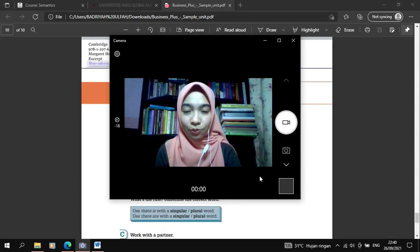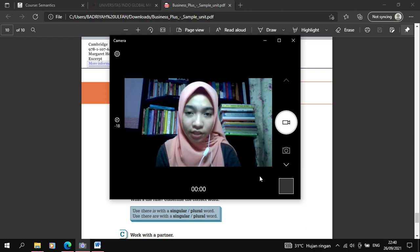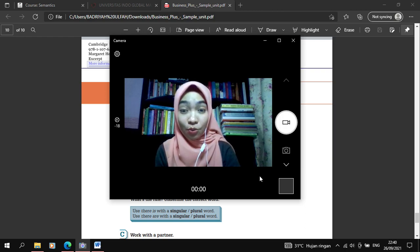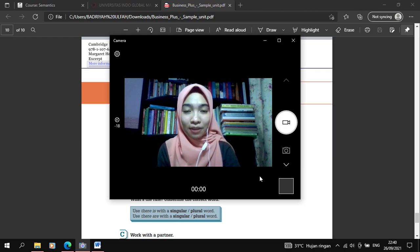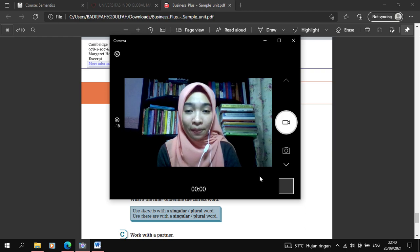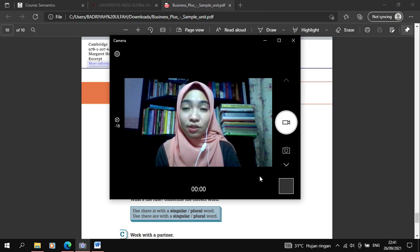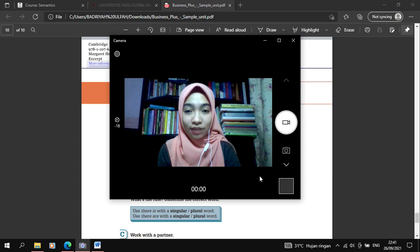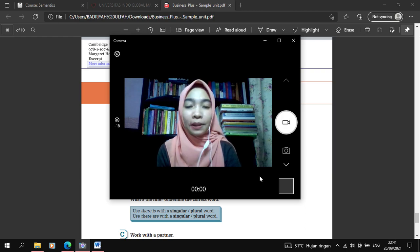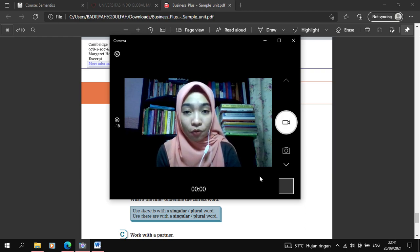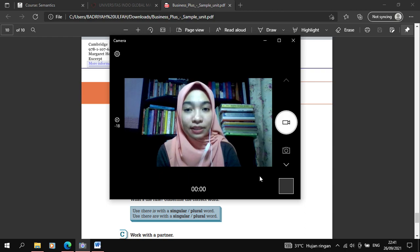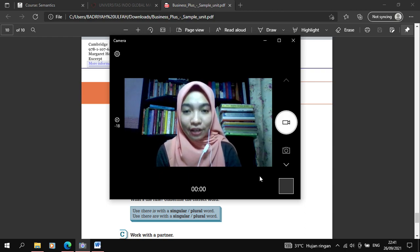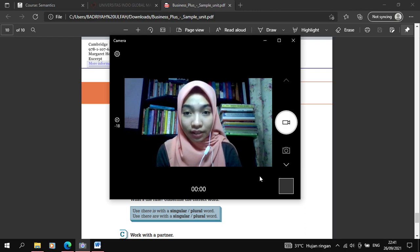Hello, assalamualaikum warahmatullahi wabarakatuh. Good morning or good afternoon or good evening, based on what time you watch this video. Welcome to our virtual learning class. Today we will not meet each other by using Zoom, but you can learn today's material by using this learning video. So let me start directly for today's material.